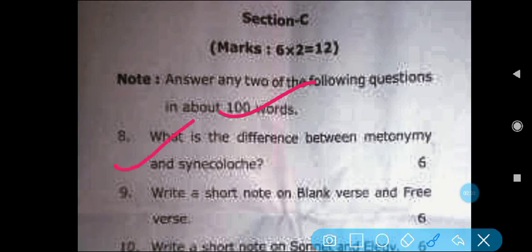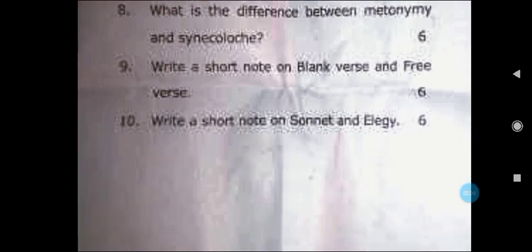Next, Section C starts. You have to attempt 2 questions. The word limit is 100 words, and you have to write 1 to 2 pages. The first question was asked: What is the difference between metonymy and synecdoche? The next question: Write a short note on blank verse and free verse. The last question: Write a short note on sonnet and elegy.